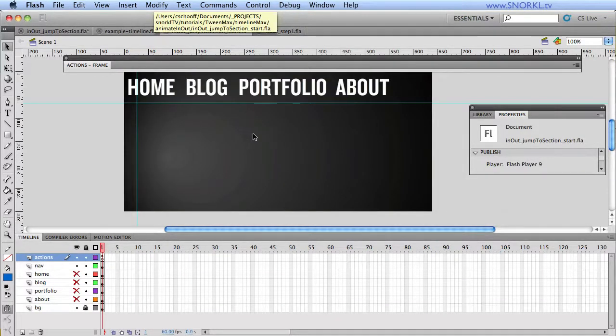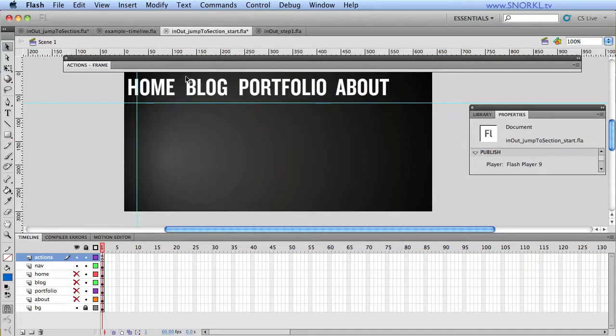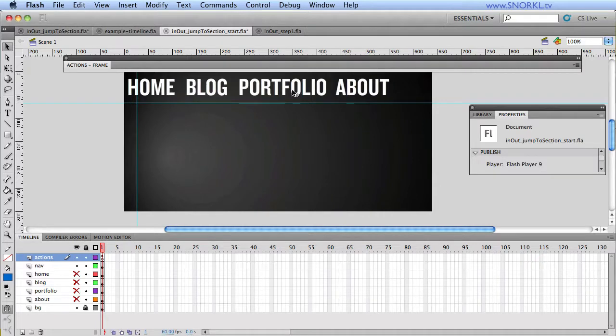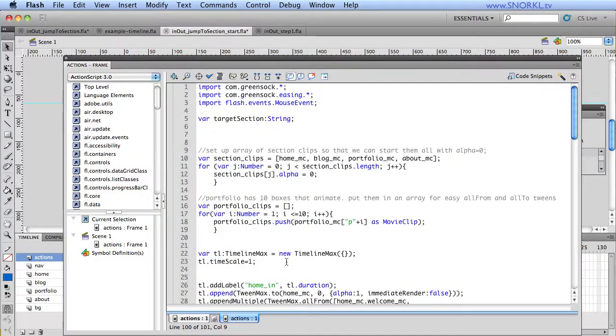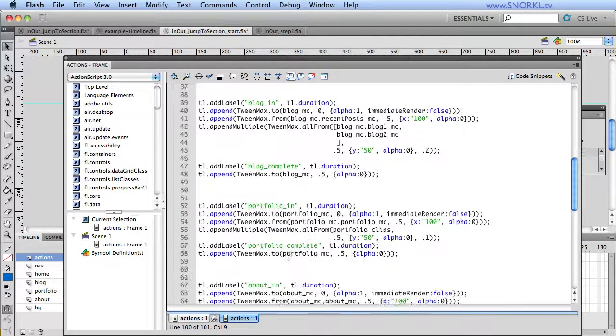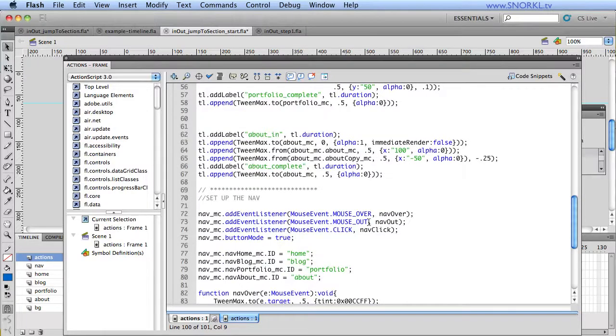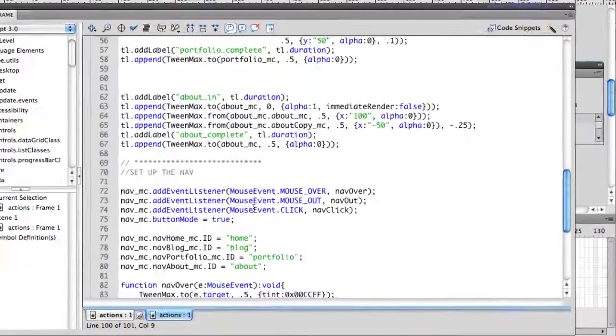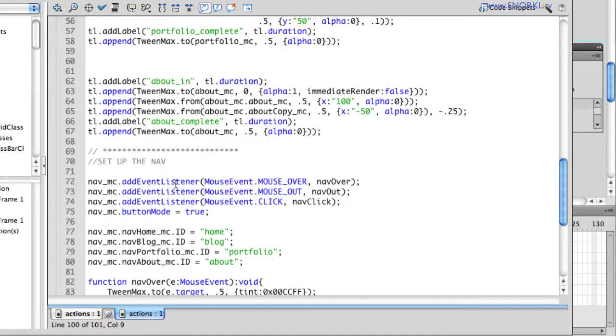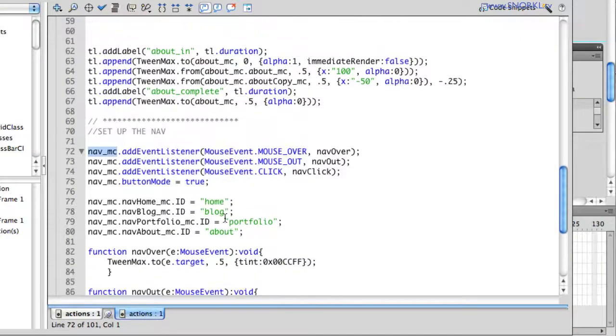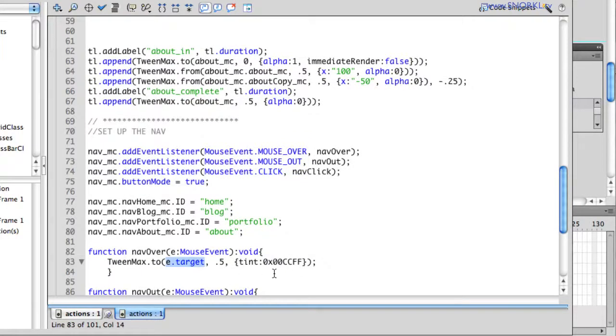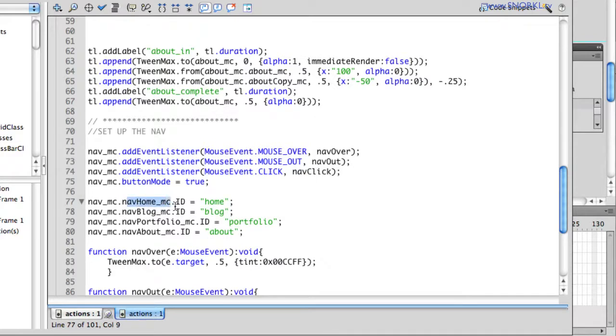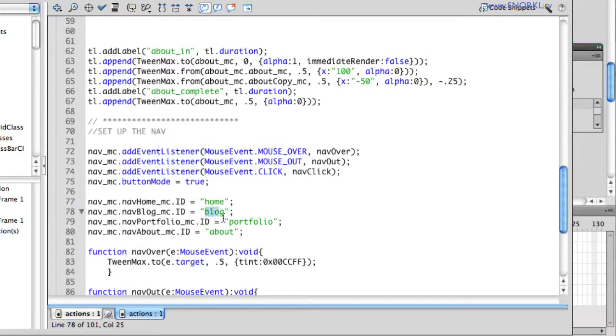Now, in order for any of this to work, each one of my buttons here needs to know which section it's going to be controlling. So in my actions, I want to have you see that I already have set up some event listeners for the entire nav. And this is a trick I use all the time where I put my event listeners on a container clip, and then we use the target property to figure out which button has been pressed. So for nav.homeMC, I'm assigning an ID property of home. And then blogMC has blog, portfolio and about.